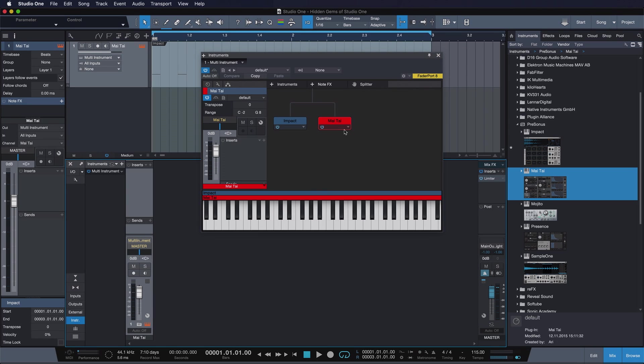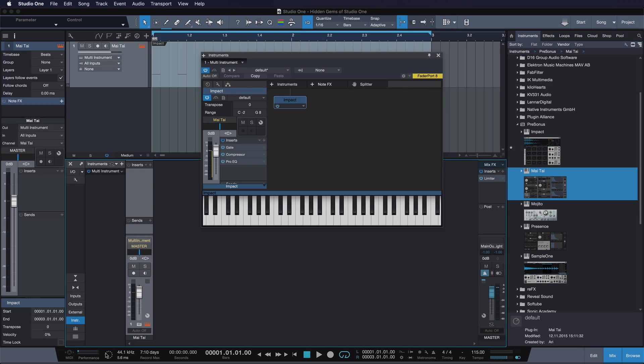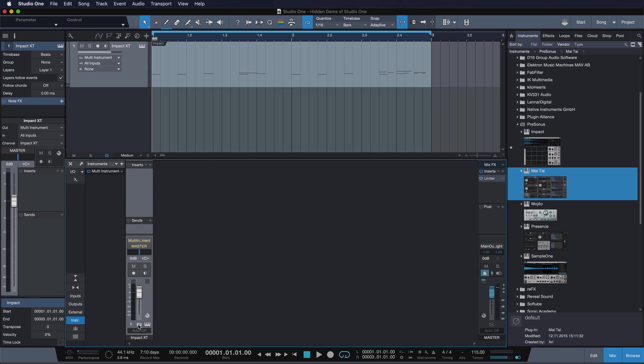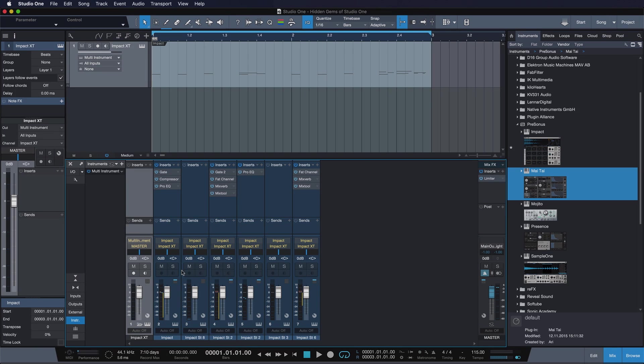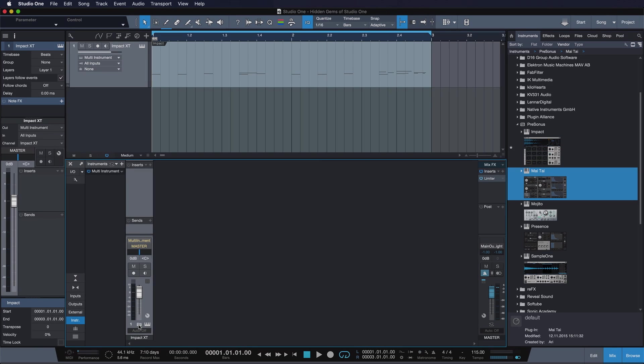So let me just go ahead and do just that. I extract the instrument or remove it right away, and now I'm going to call it Impact XT, and voila, that's all there is to it. Now I can expand my channels if I need to see them and collapse them when I don't.